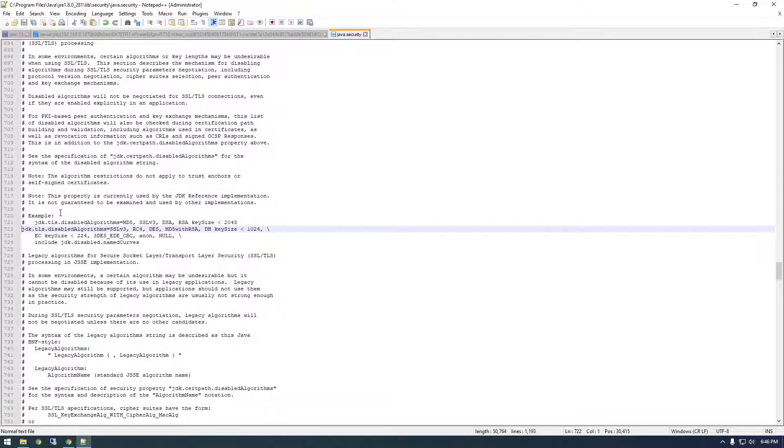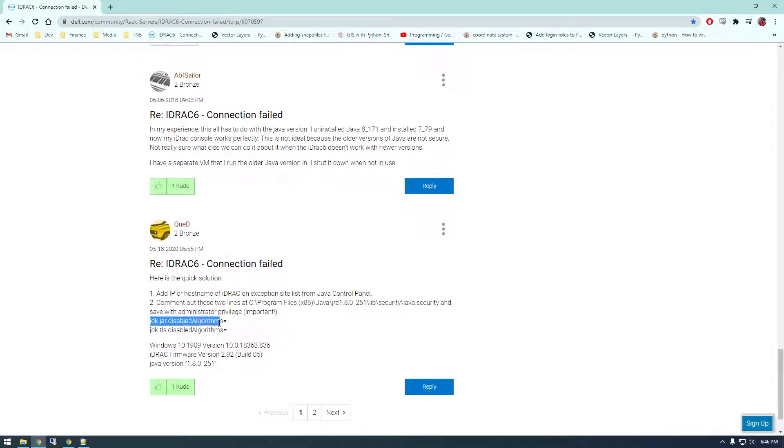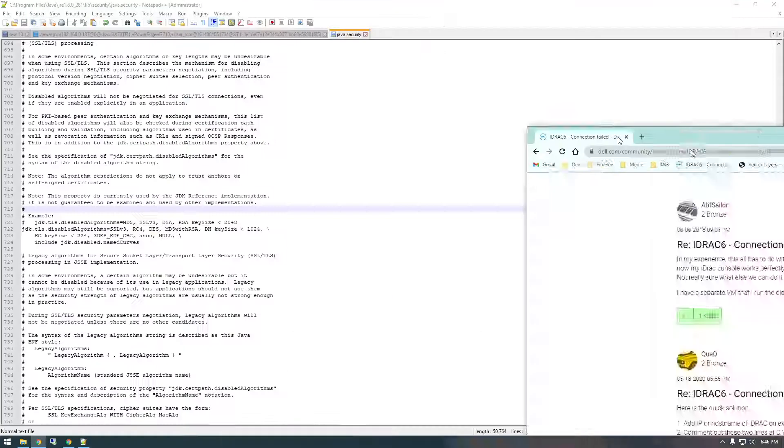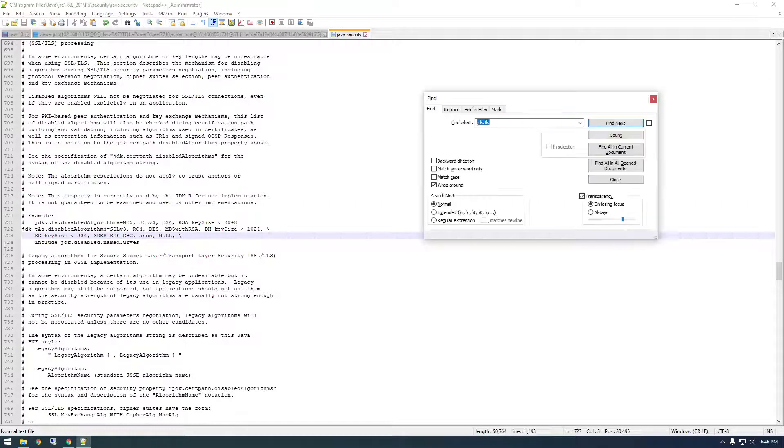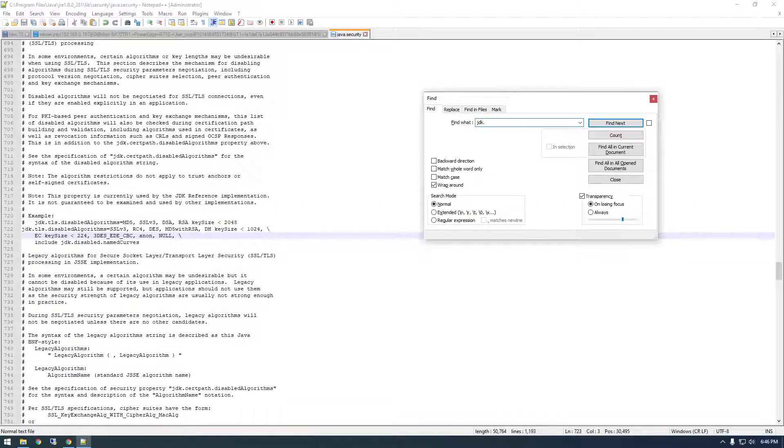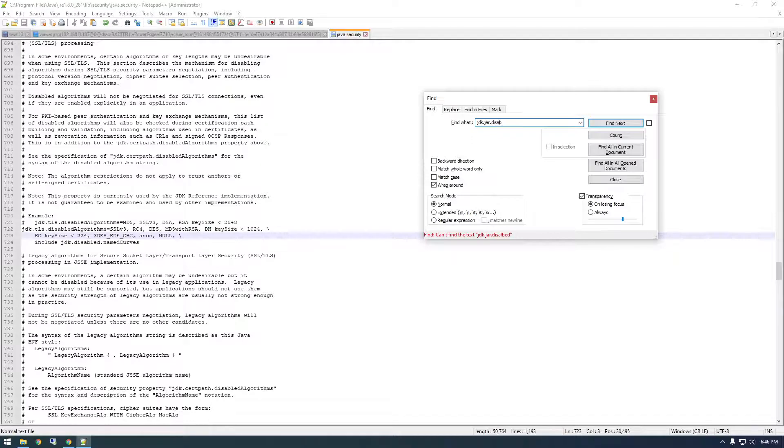And we need to comment out these two things, so let's review this page again. So JDK.jar.disable algorithms and JDK.TLS disabled algorithms. So let's search for JDK.jar.disabled, JDK.jar.disabled.